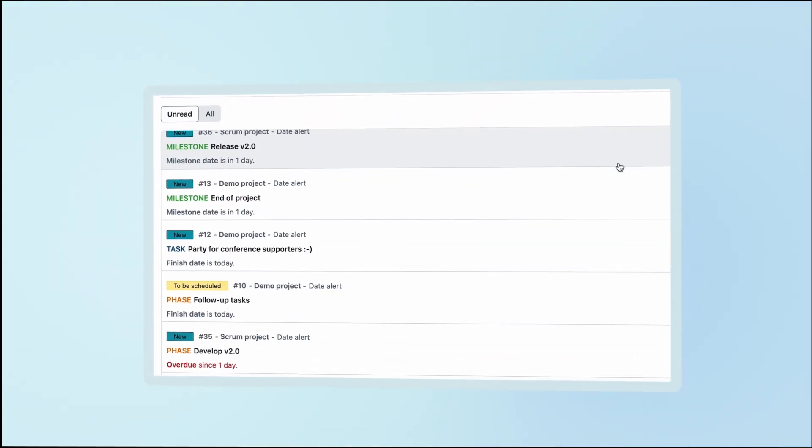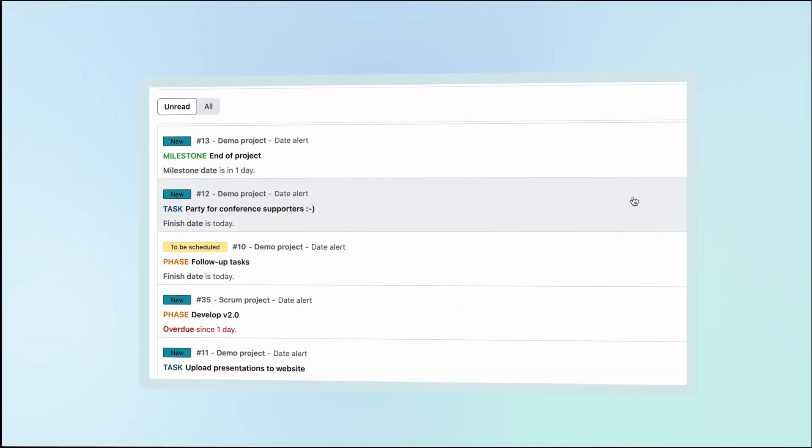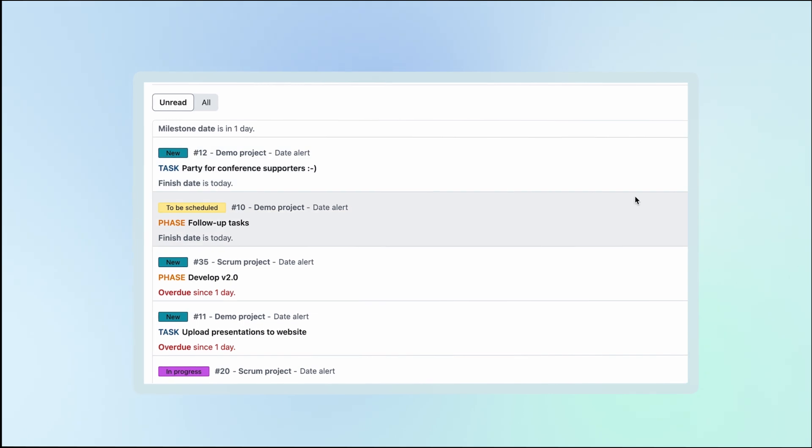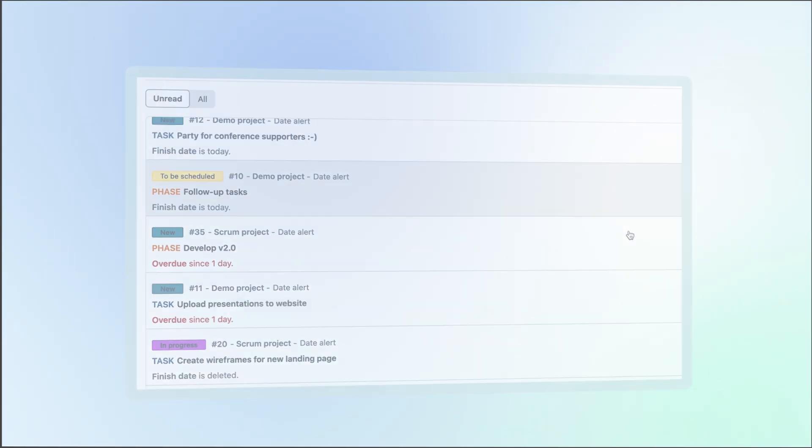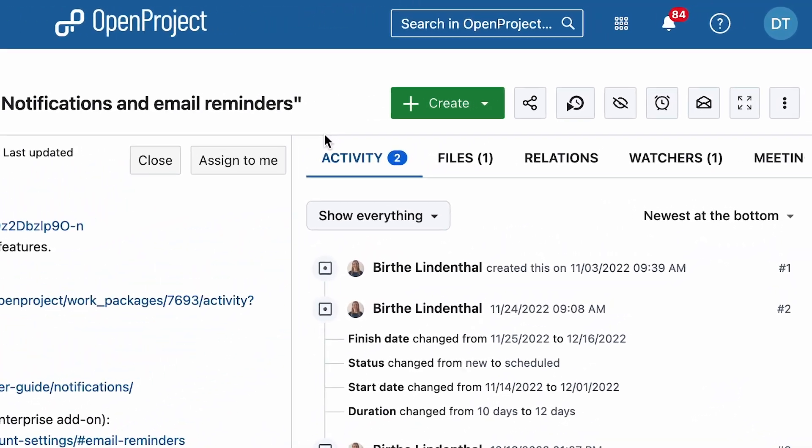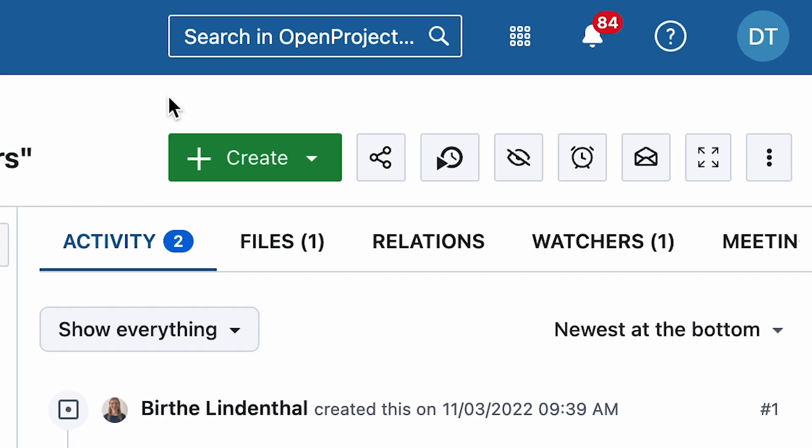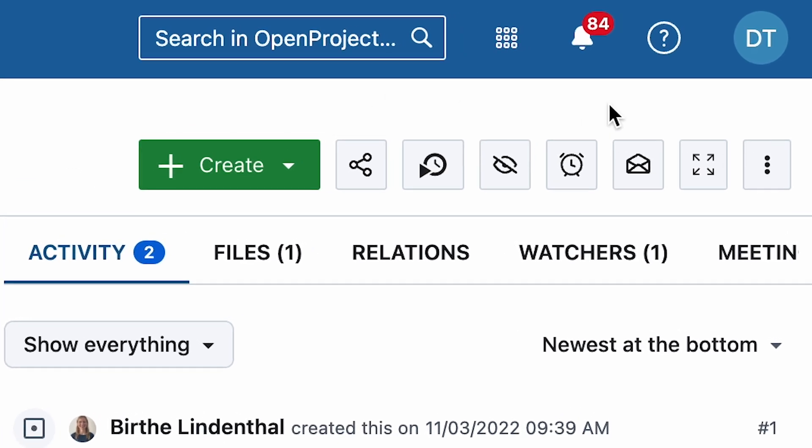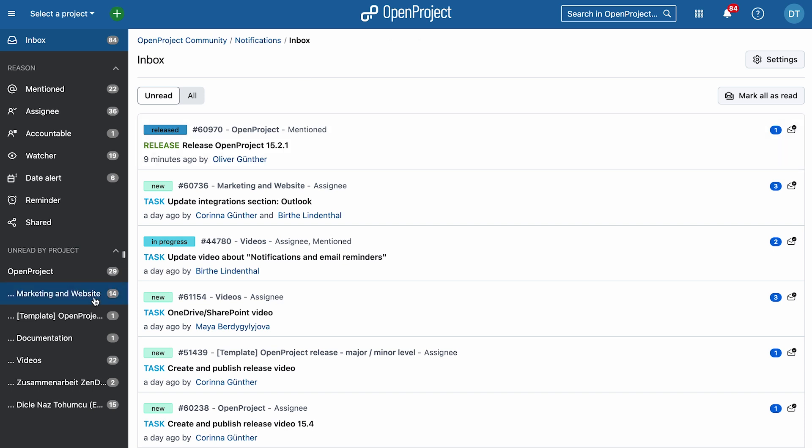Notifications can work as an alternative to emails or alongside email summaries. Whenever you receive a notification in OpenProject, a red badge with the number of new notifications appears on the bell icon in the header. Click the bell icon to open the Notification Center.